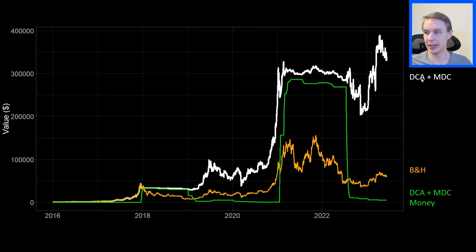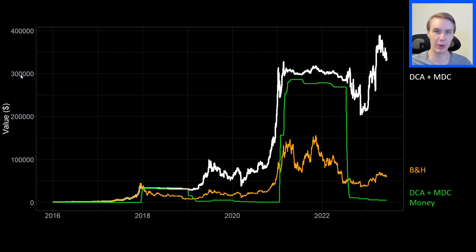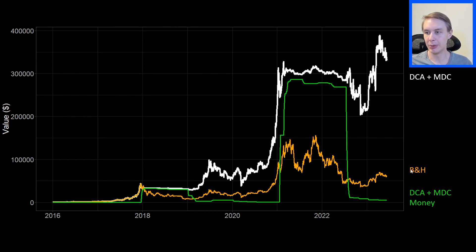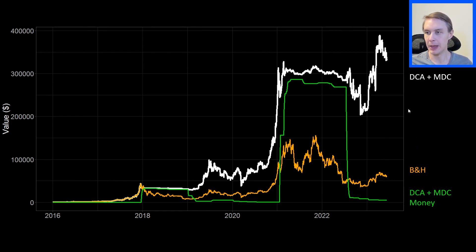The DCA plus MDC strategy against buy-and-hold is crushing it — absolutely destroying it. Currently turning that $1,000 into about $340,000, whereas the buy-and-hold strategy is not even at $100,000 — closer to about $60,000. So it absolutely crushed buy-and-hold.